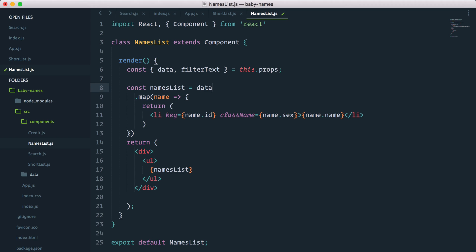What we want to do before actually returning every item is filter out these names. The array prototype in JavaScript has another great method for that which is called filter. Filter basically goes through each index of an array and depending on whether the condition you write returns true or false, will keep or filter out each index.